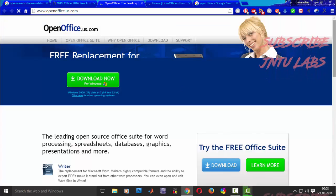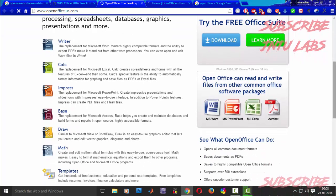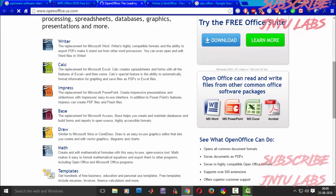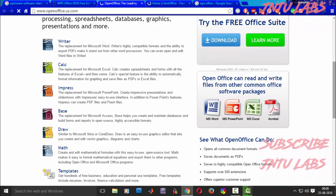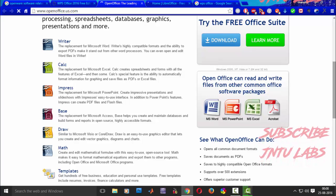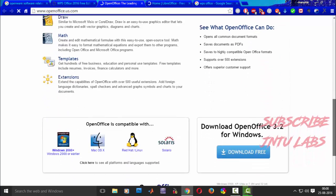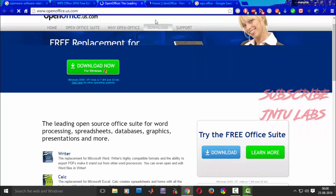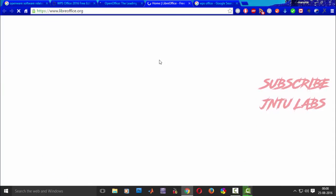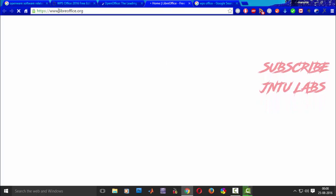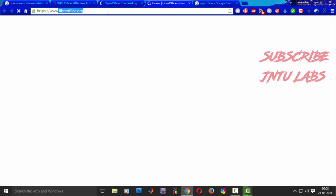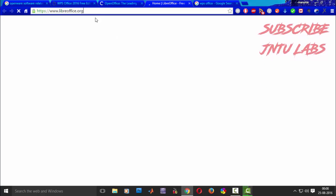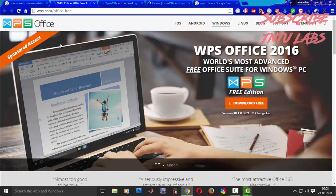The next thing is OpenOffice — this is also an open-source software where we can use MS Office, PowerPoint, Excel, and PDF files can also be opened. You can see here and use it and write feedback on how it is. The third one is LibreOffice — this is also one of the fantastic free software, but basically I use WPS Office.